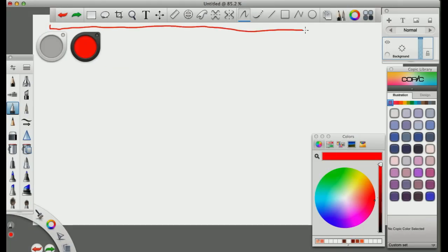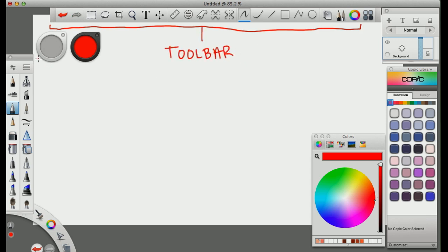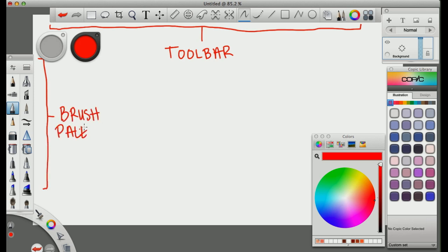Alright, so first we have a toolbar which is pretty self-explanatory, your bar of tools that you can use throughout your drawing. Next we have the brush palette, which holds all the brushes in the program. And you can change the settings in the brush palette. Next you have your Lagoon,